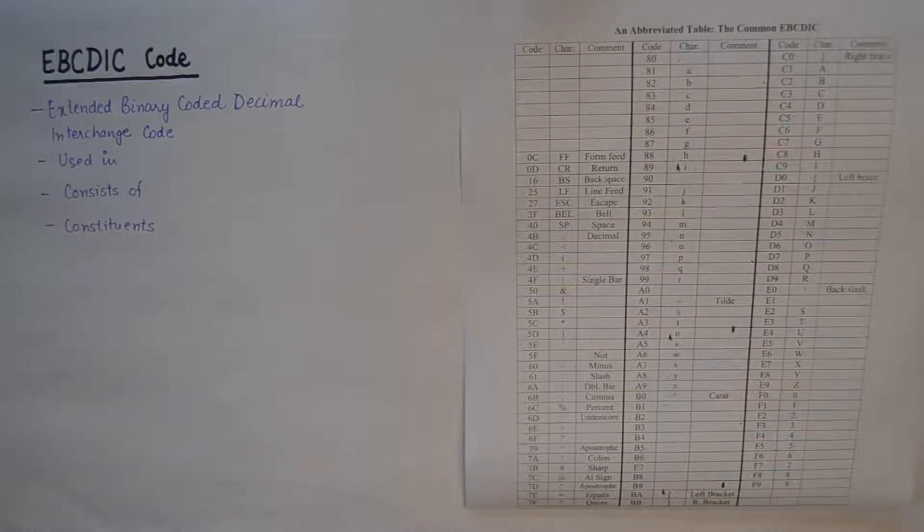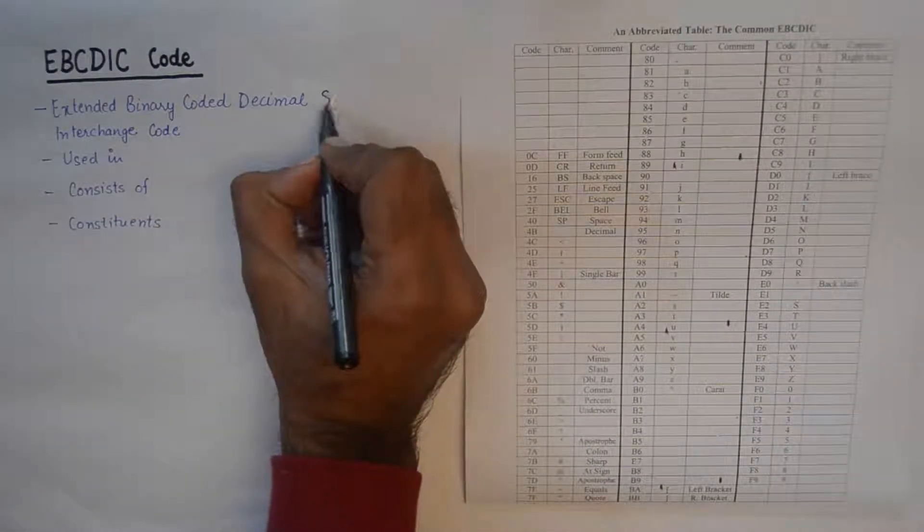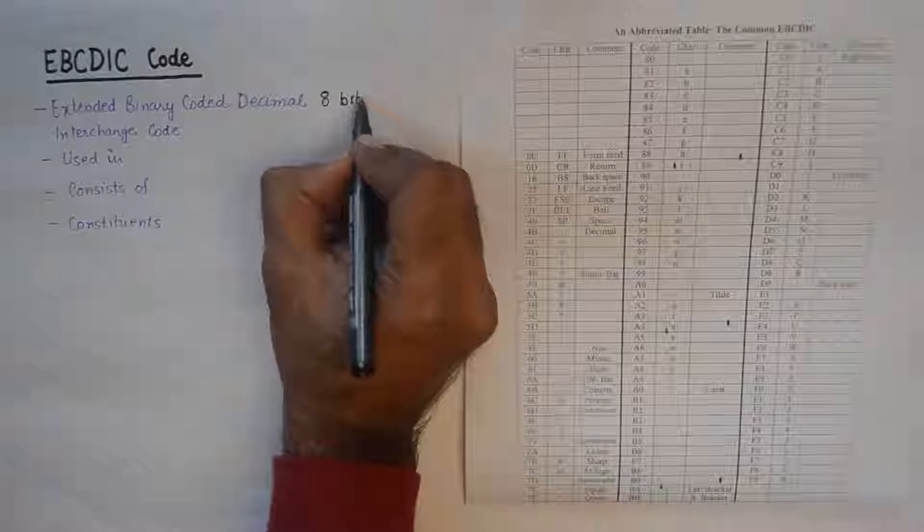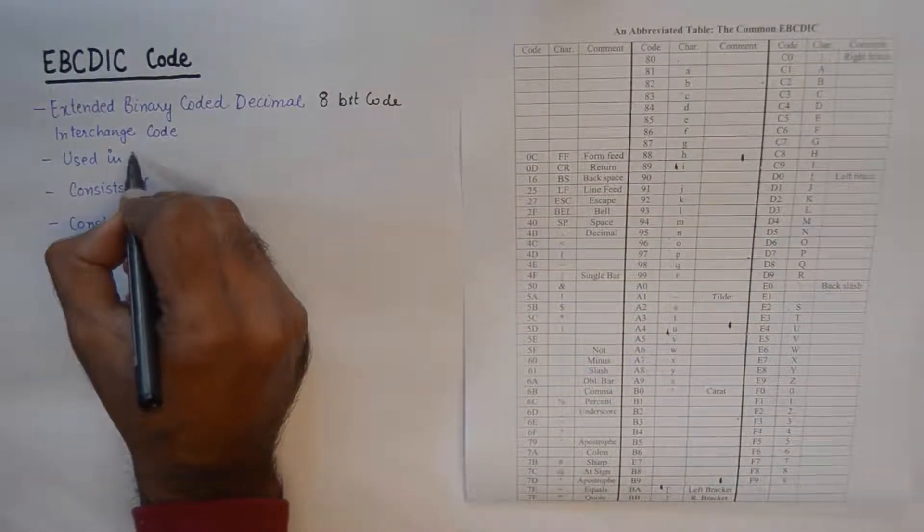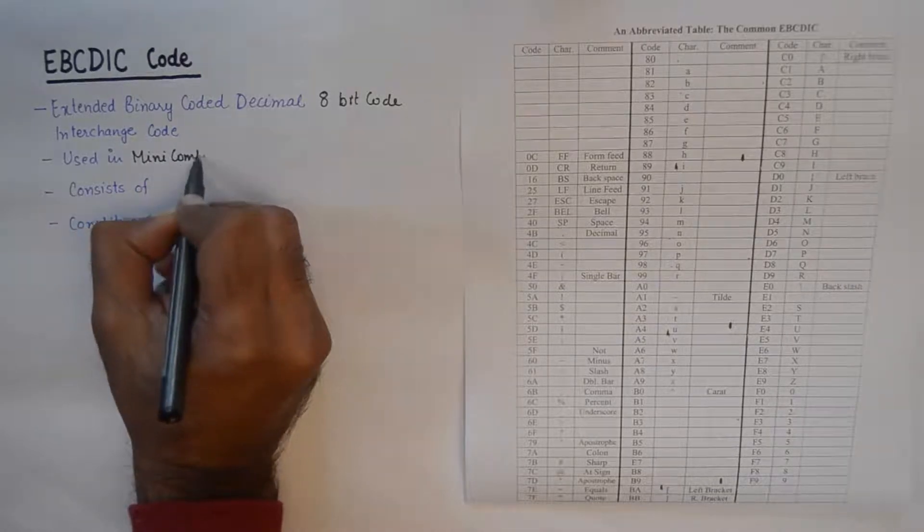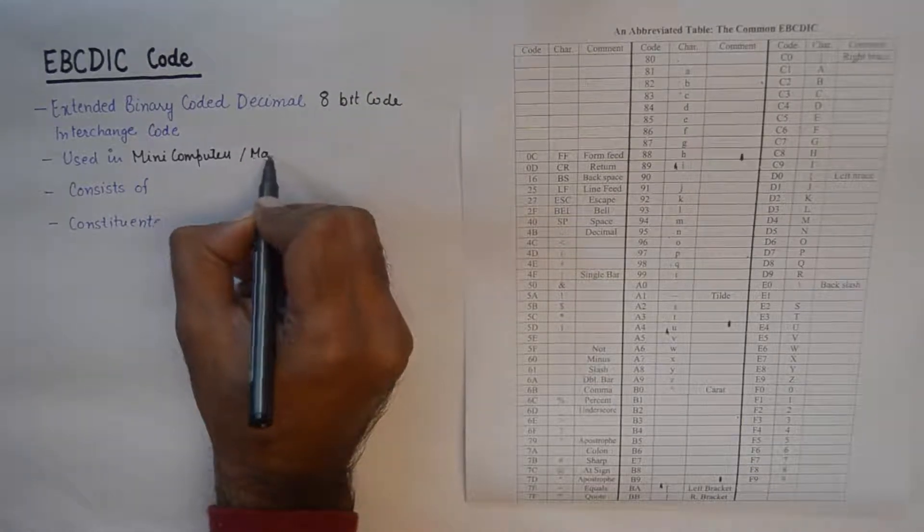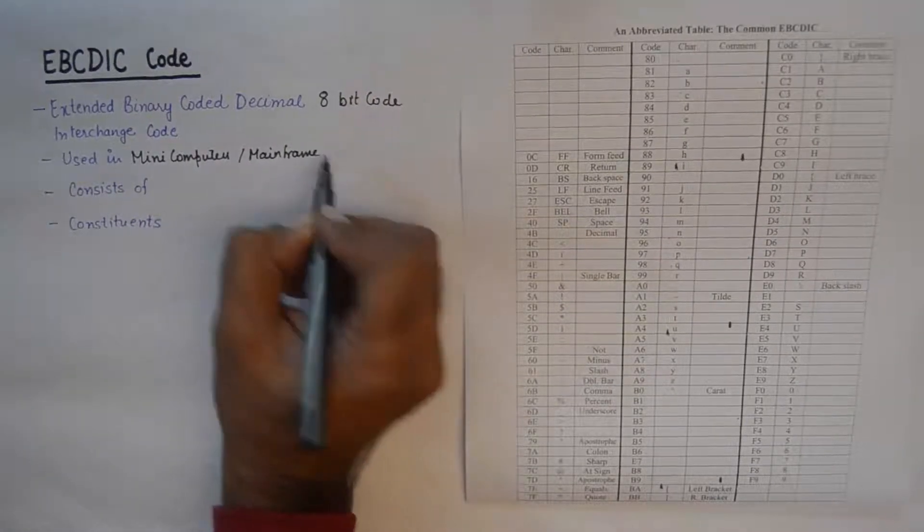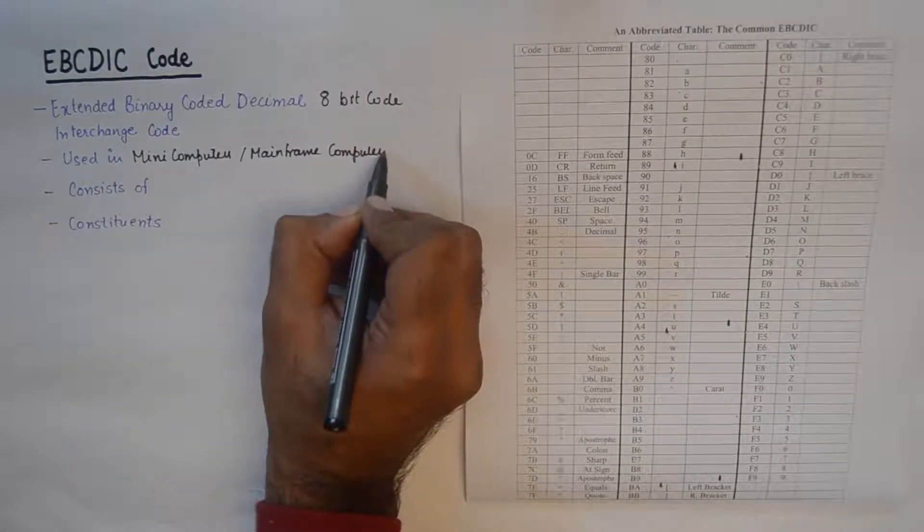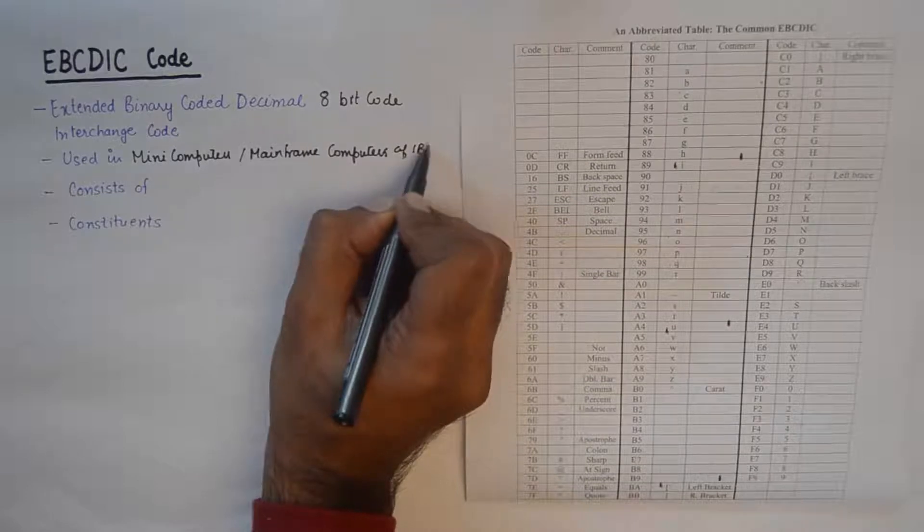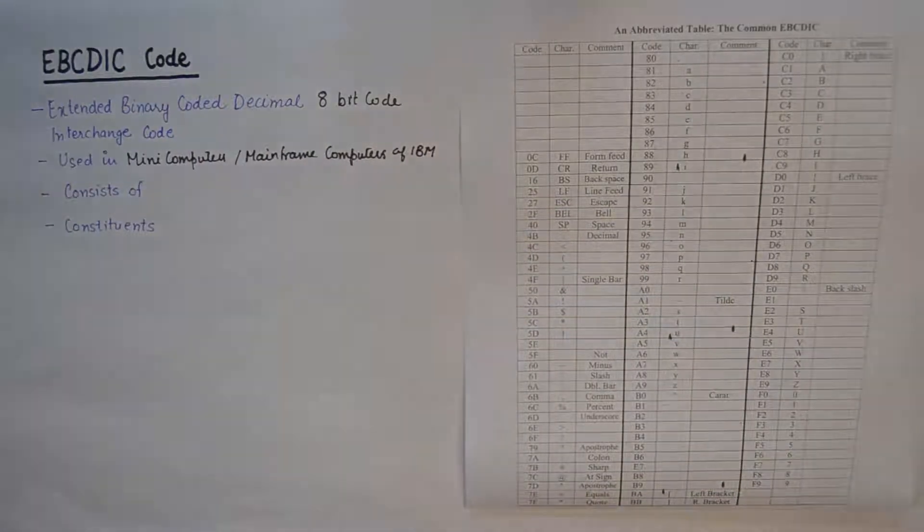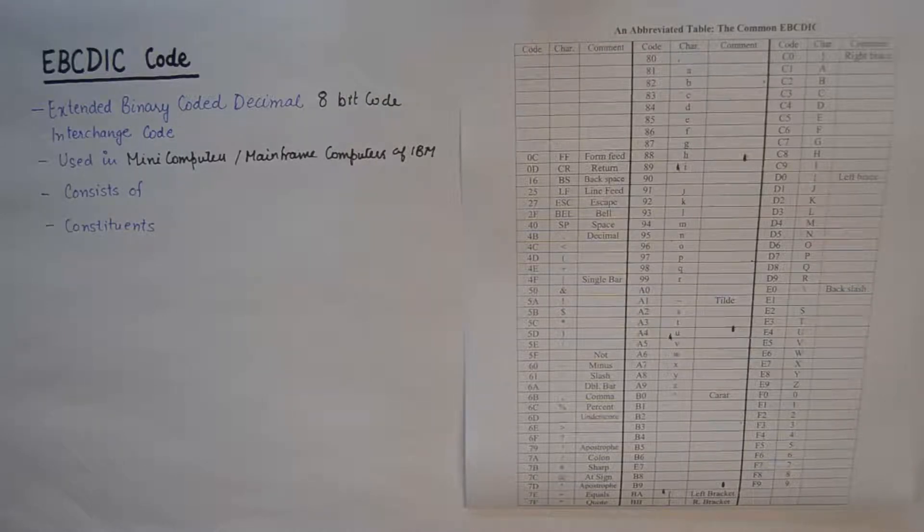This code is an 8-bit code and is primarily used in many computers and mainframe computers of IBM i/OS. From the examination point of view, this is super important to know that this is used in many computers and mainframe computers designed to work with IBM operating systems.